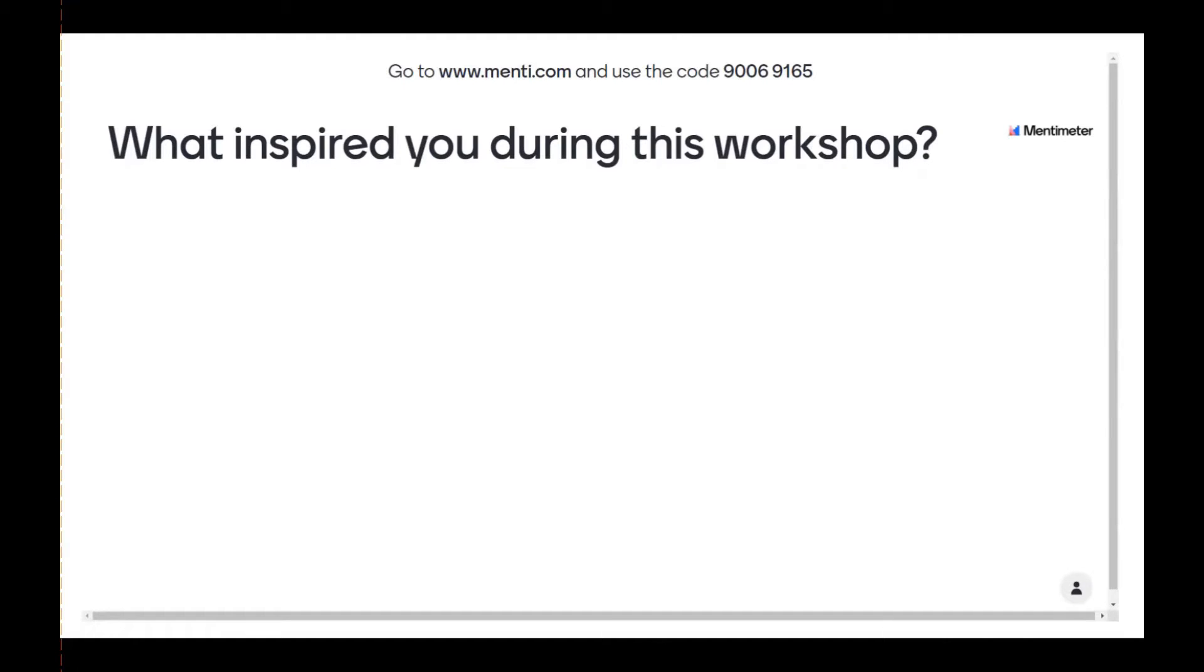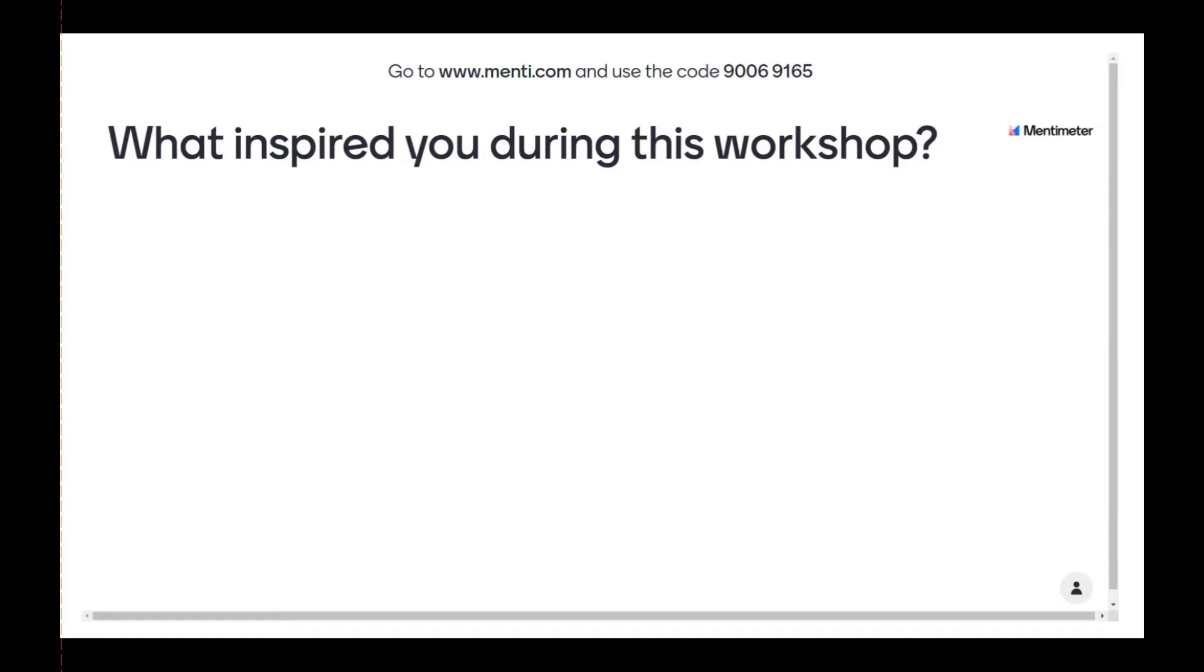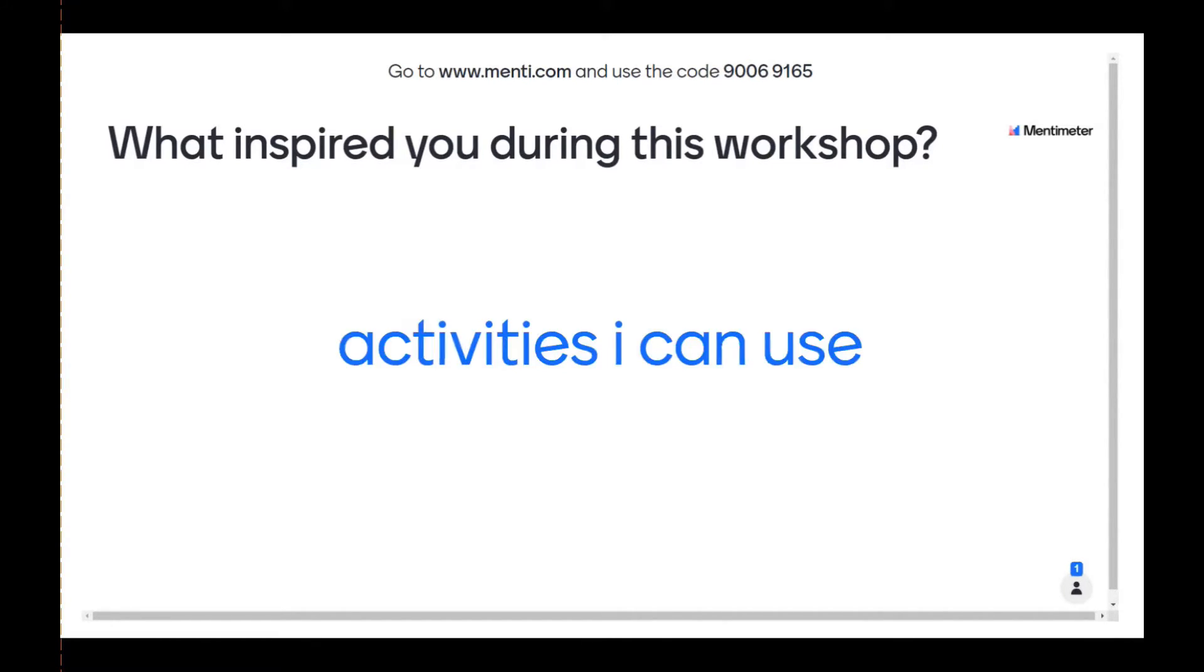And I can do a whole sentence, or I can just do a word. So you want to think about that with your question. If it's a one word type of question, or something that you're going to do as a sentence and how that will show up. So activities I can use is what I'm going to submit. And then I click the submit button. And then it pops up on the word cloud. And I see one person has participated.